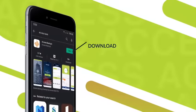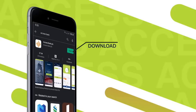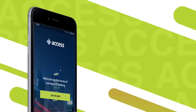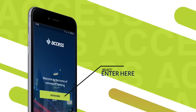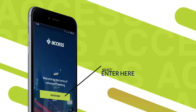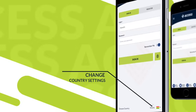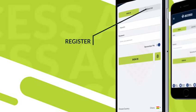Search for Access Bank PLC on your Play Store or App Store and download. Open the app and select Enter here on the screen. Change the country settings at the right bottom corner of the page and select Register.